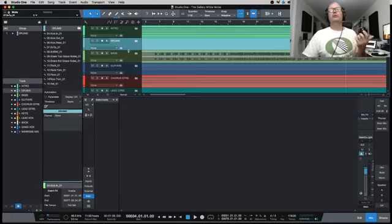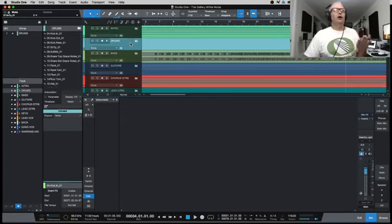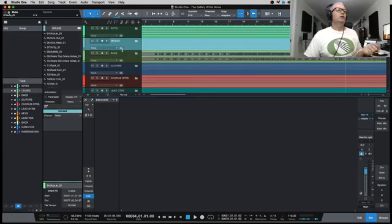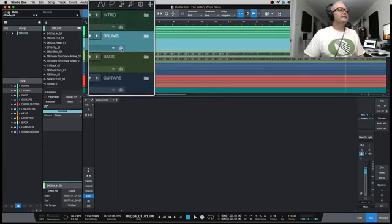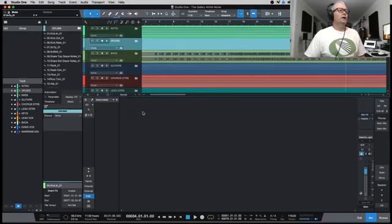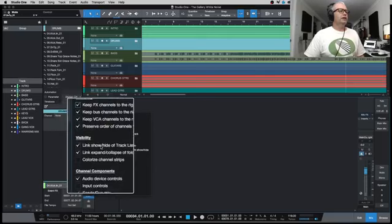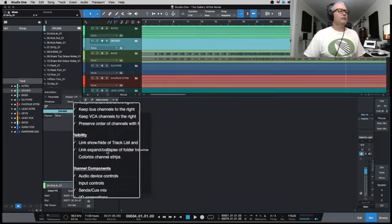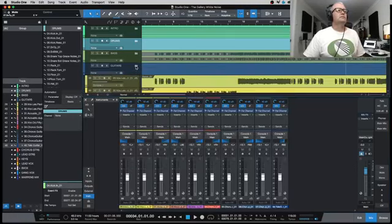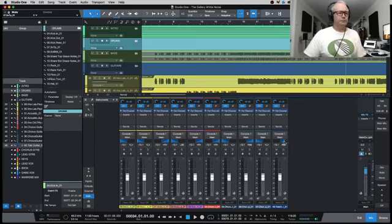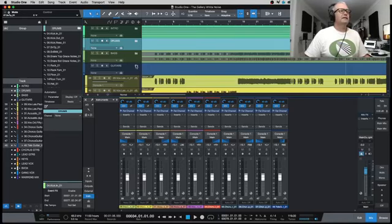Just to backtrack: when I imported all the tracks for the song, I made up folder tracks which allow me to sort everything into their specific instruments. This also gives you the option to group things really easily together. And if you have 'Link Show/Hide of Track List and Console' and 'Link Expand/Collapse of Folder Tracks with Show/Hide' turned on, as soon as you open up — say, guitars — there are all your guitar tracks in the console, ready to edit.